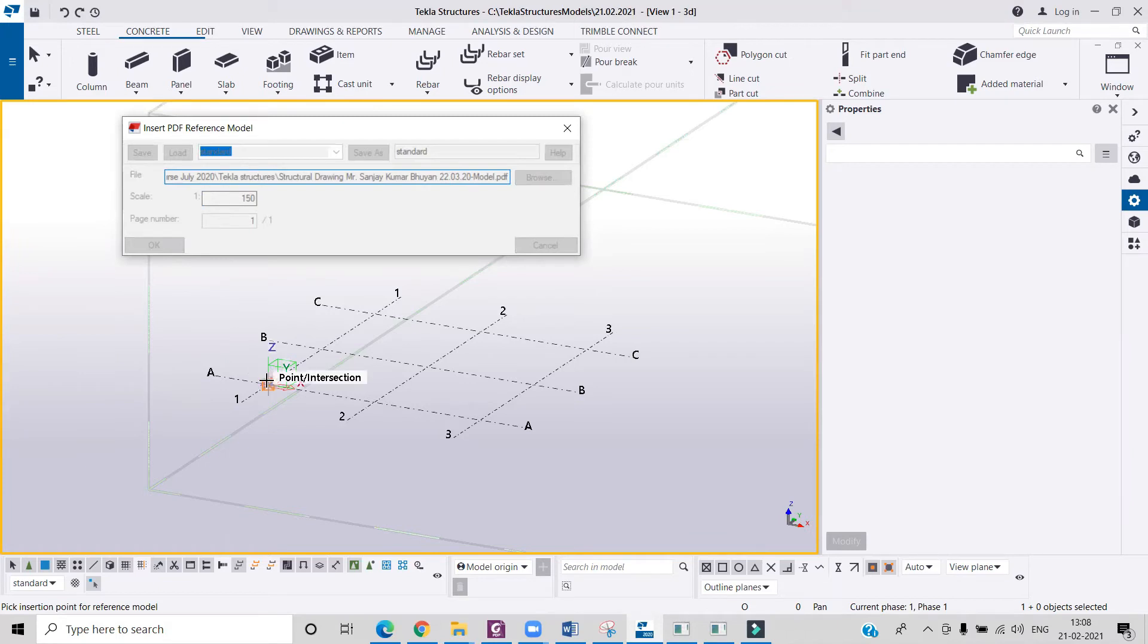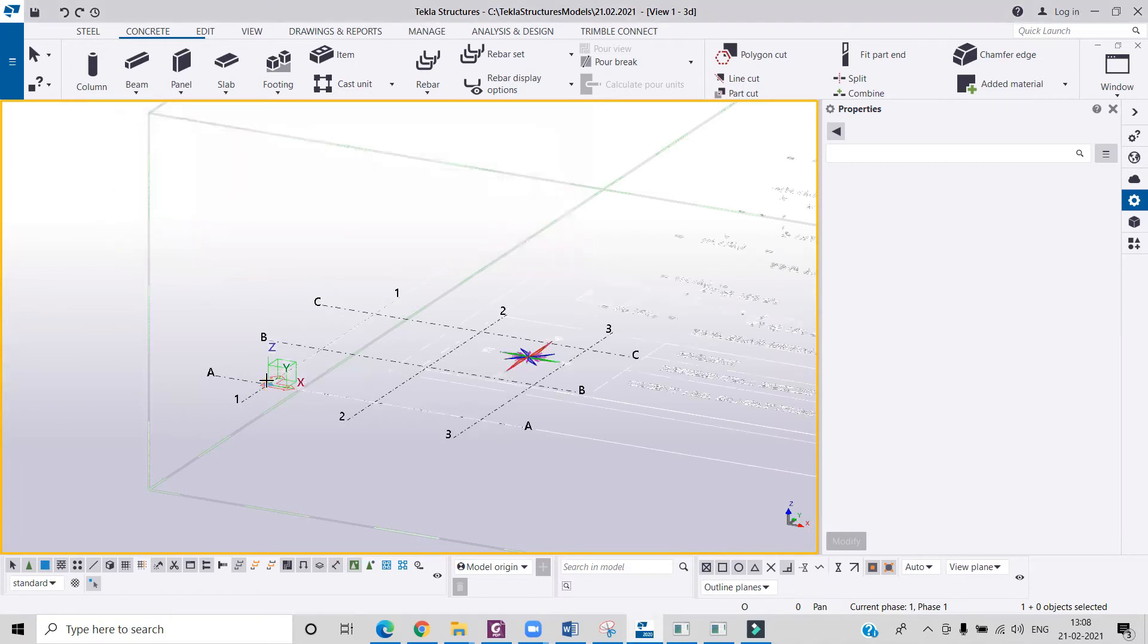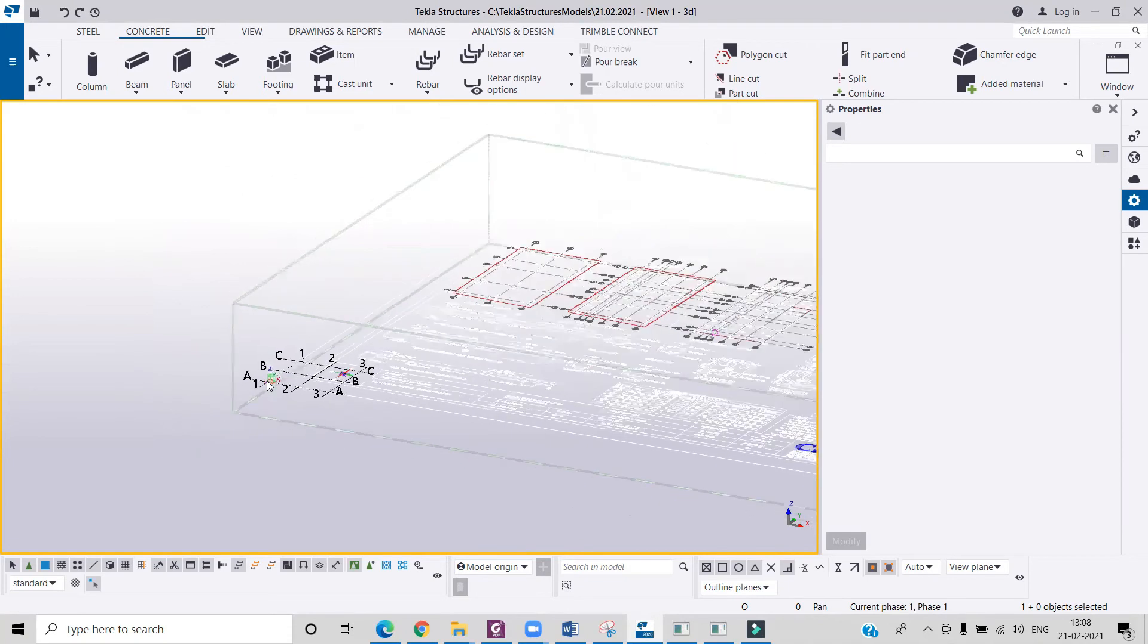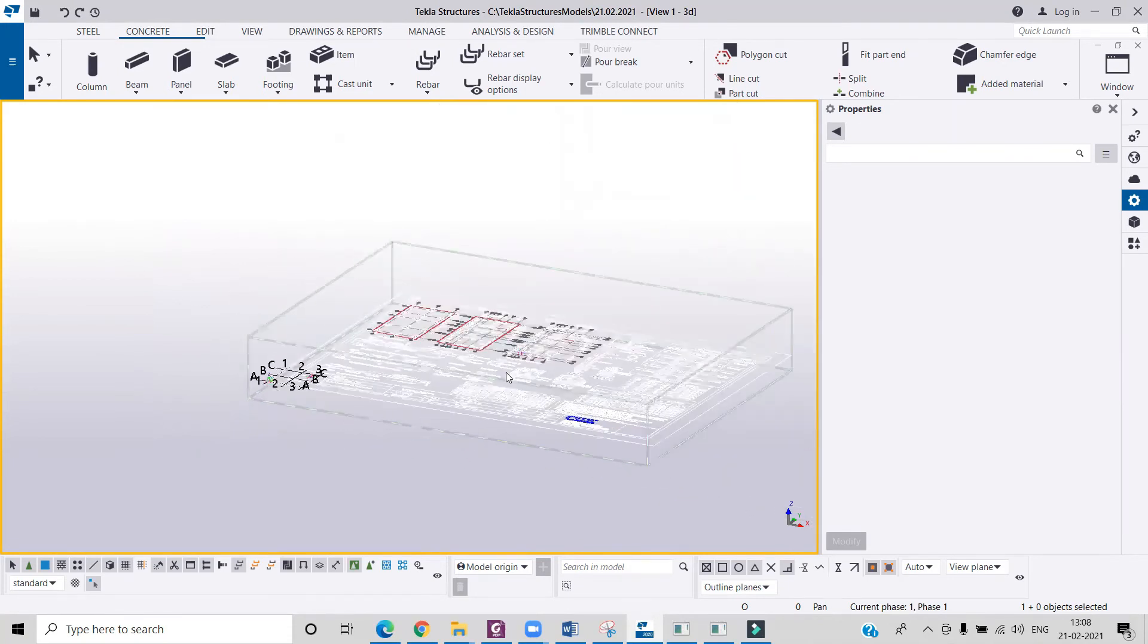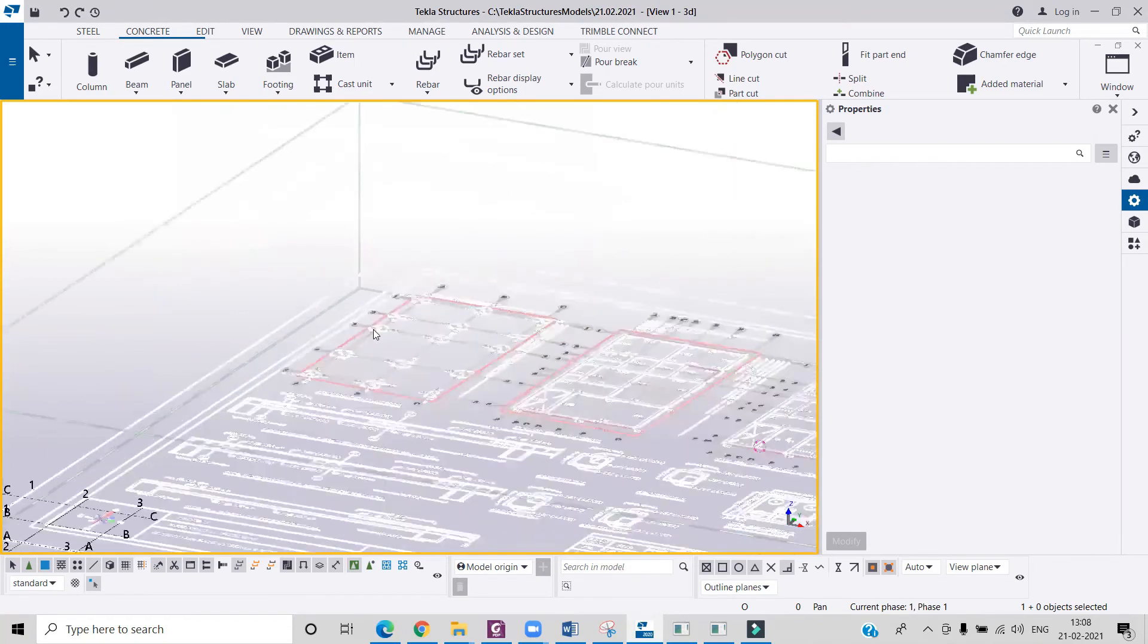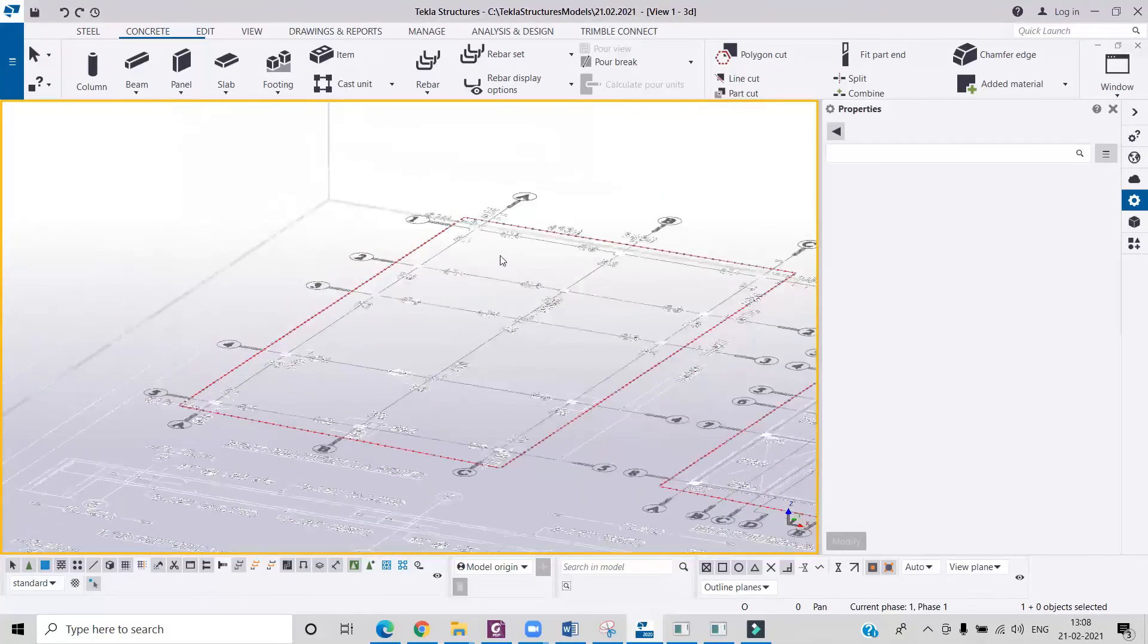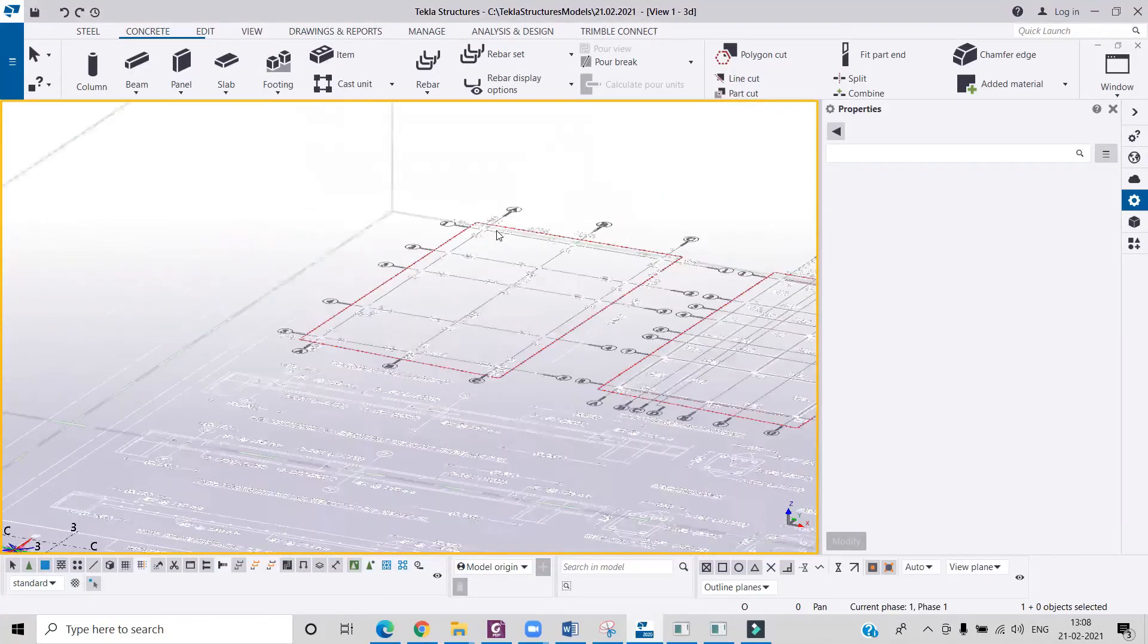Now I have to pick just the insertion point, so I will keep that on the origin and click over here. And you can see my structural drawing has been imported in Tekla Structures, and now I can simply make the grid lines.